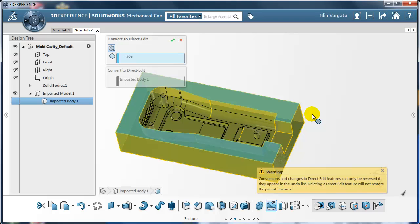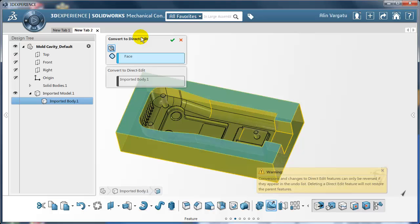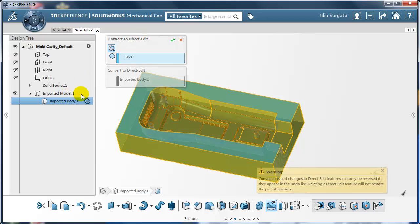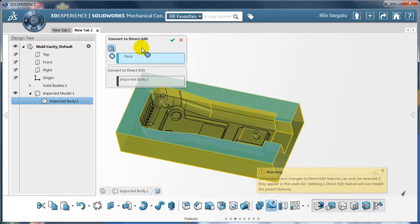In the following videos I'm going to show you the full power of this command, how versatile it is, the fact that it allows you to select only one feature or a bunch of features and convert only those ones, so a local convert to direct edit without disturbing the rest of the feature tree.